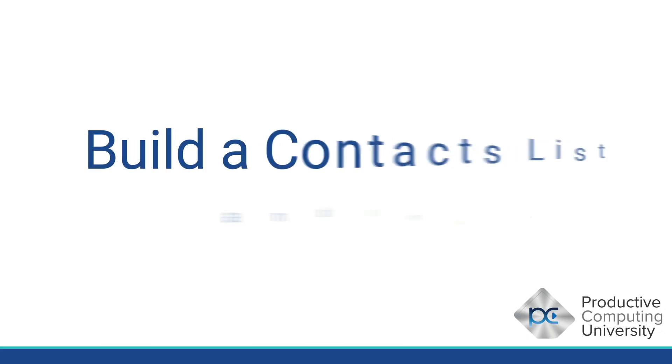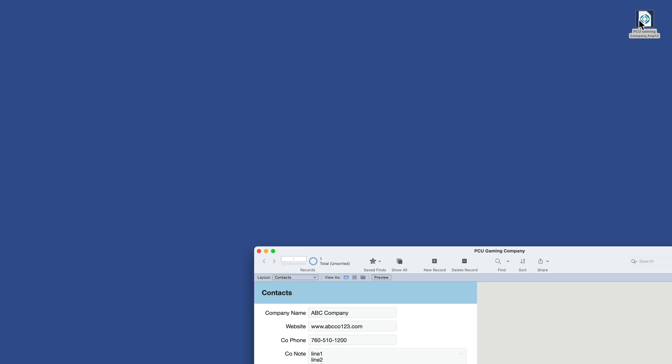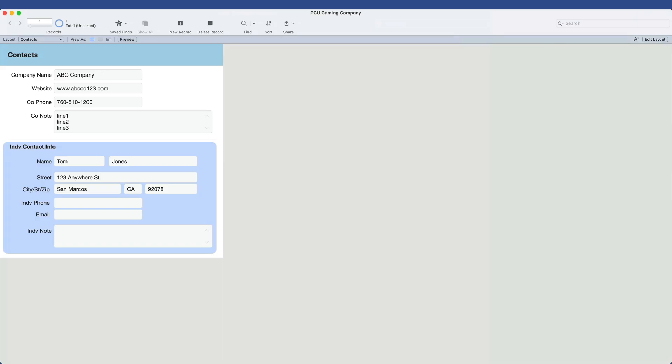In this lesson, we talk about building a contacts list, we'll also be importing sample data. Okay, back to our PCU Gaming Company file. And we'll open this up. This is where we left it last, where we had a data entry layout. We did that across two sessions, part one and part two.